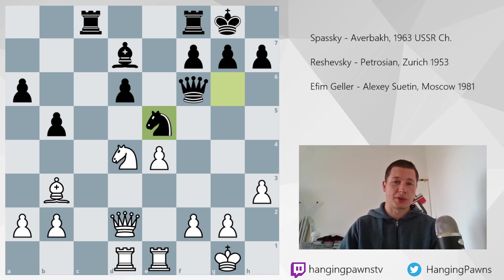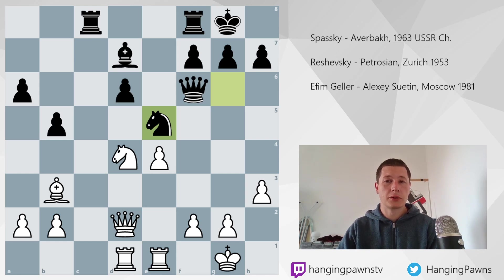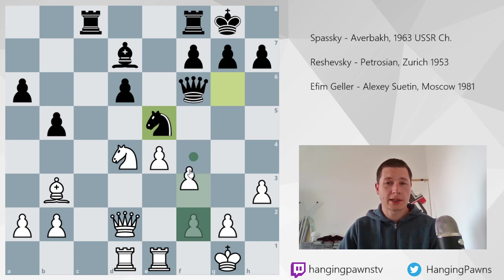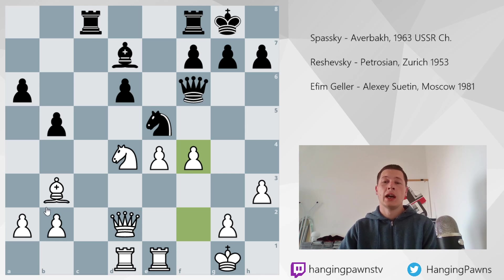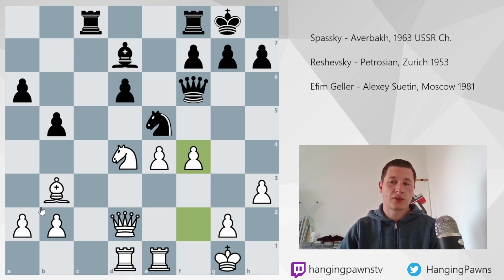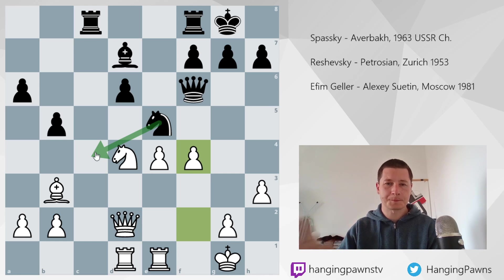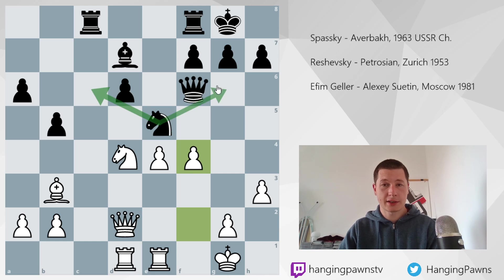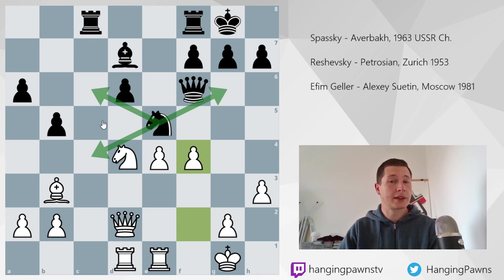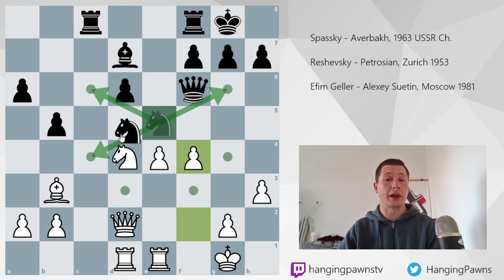So let's start in this position. Boris Spassky is white here, Yuri Averbach is black, and in this position Spassky played the move f4. When I was analyzing this position for the first time I couldn't understand why Averbach would play the move knight c4, which he played in the game. So let's discuss his options: knight c6, knight g6, or knight c4. What happened in the game resulted in a static advantage for white.